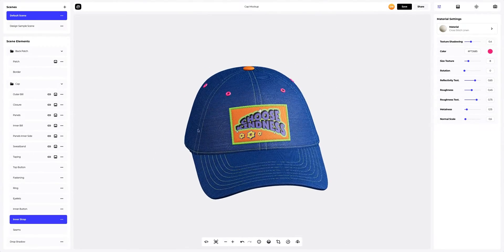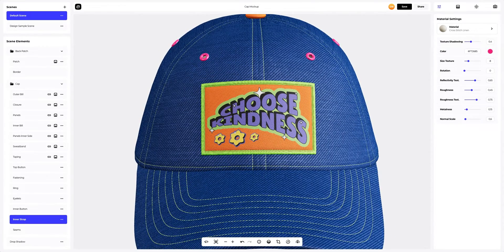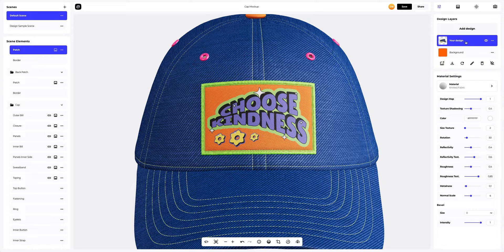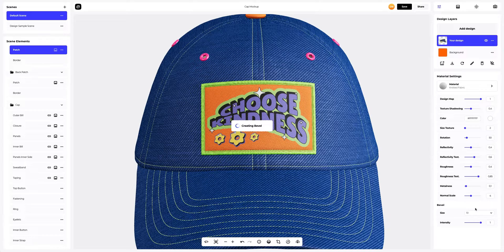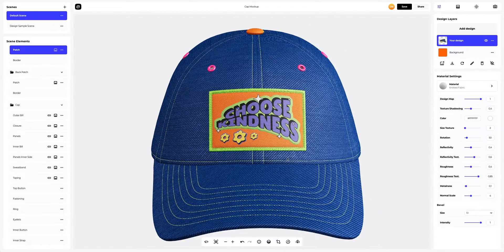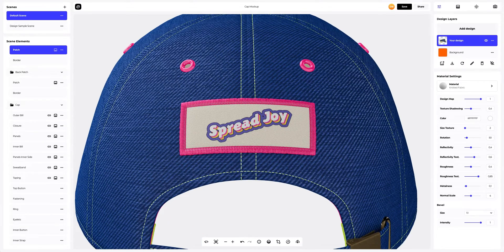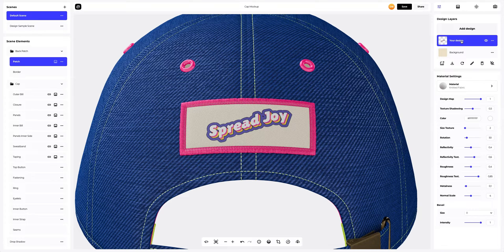Now I will show you how you can easily tweak the material of the design — the one we applied to the patch. Double-click on this element and select the design layer to activate it. I'm going to add volume to the design using our wonderful bevel feature. Let's also add volume to the back patch. Perfect.